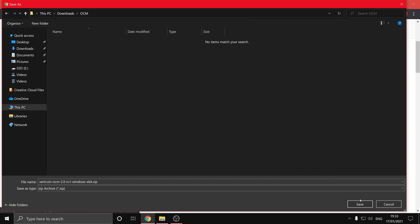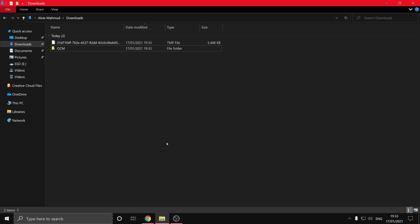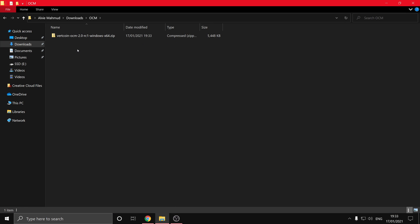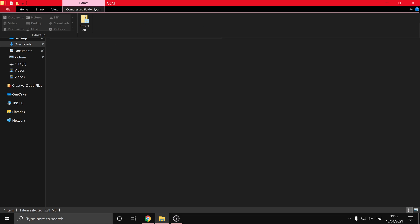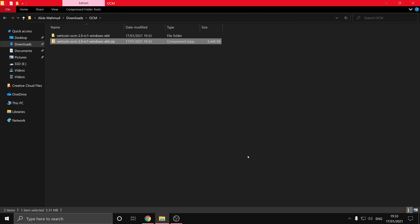And then we'll just hit save, and then we'll go over to the OCM folder and extract that file. So just click on the file, then at the top extract all, and then click extract.